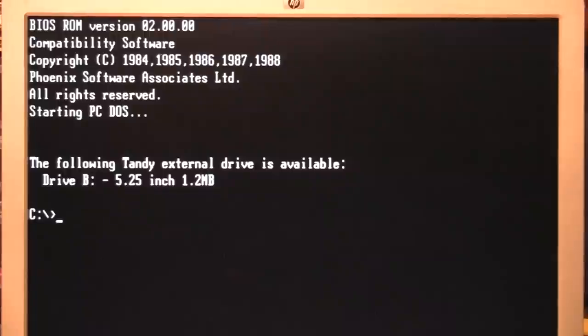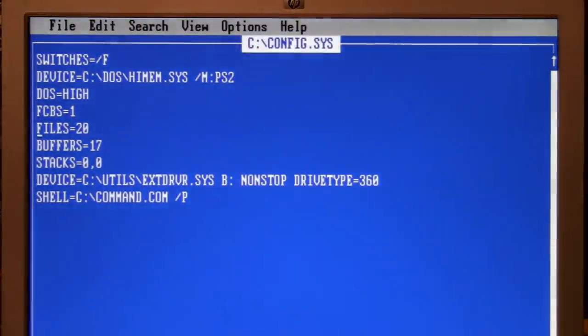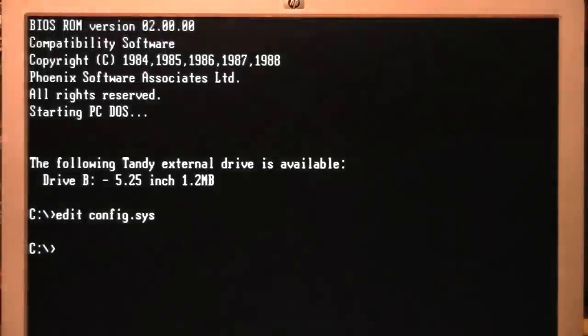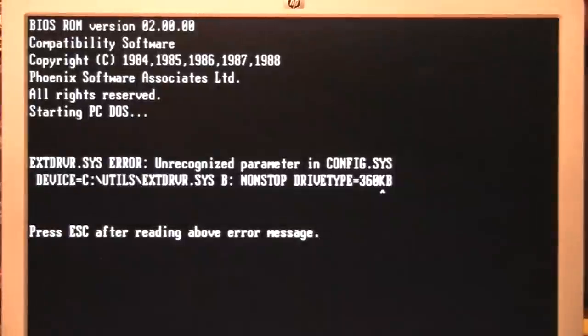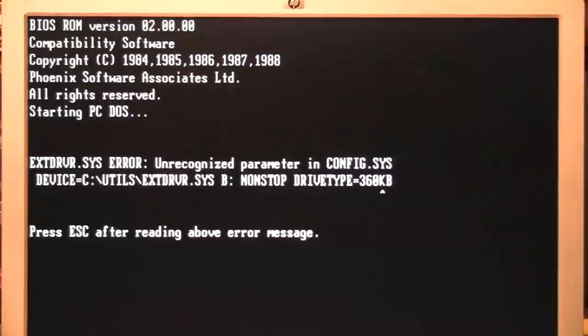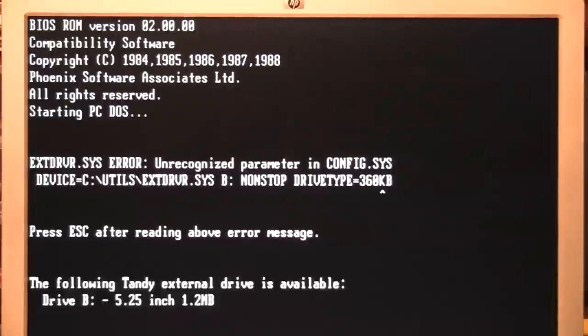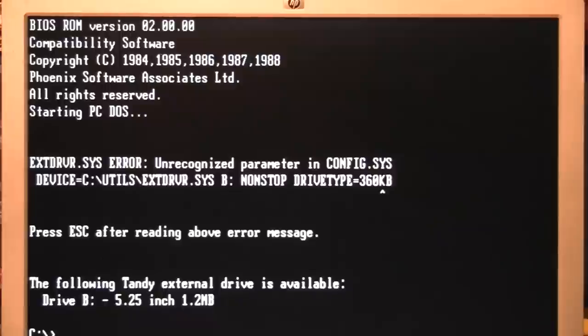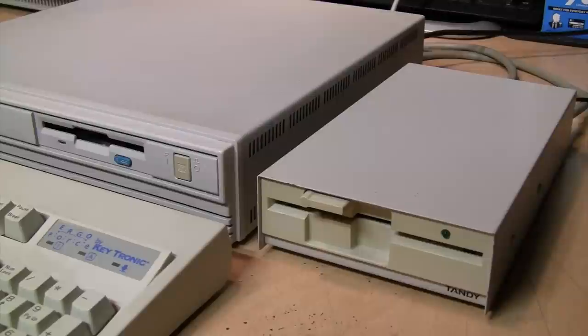But when we restart, even with that drive type set to 360K, it still says 1.2 megabyte. And you may think maybe I just didn't type it correctly, maybe I need to type like 360KB or something like that. So let's try that. And now it complains that it's unrecognized parameter. So I did have it right the first time. So for whatever reason, even though those options are there for different drive types, it doesn't work. It just permanently set to 5.25-inch 1.2 megabyte.